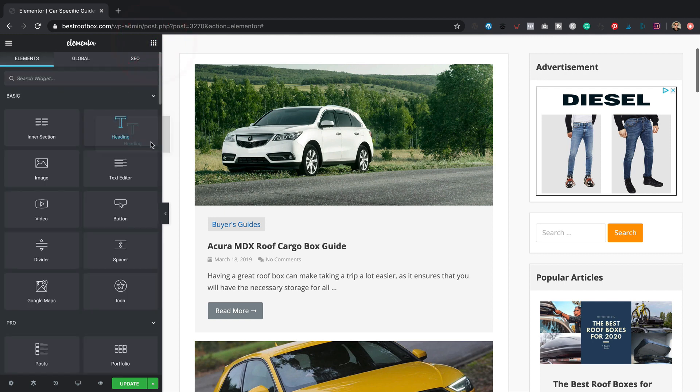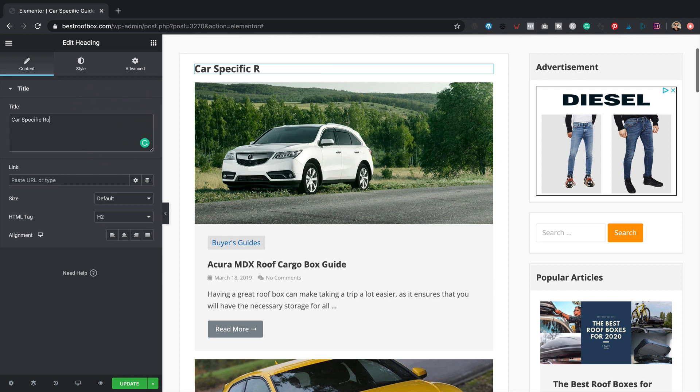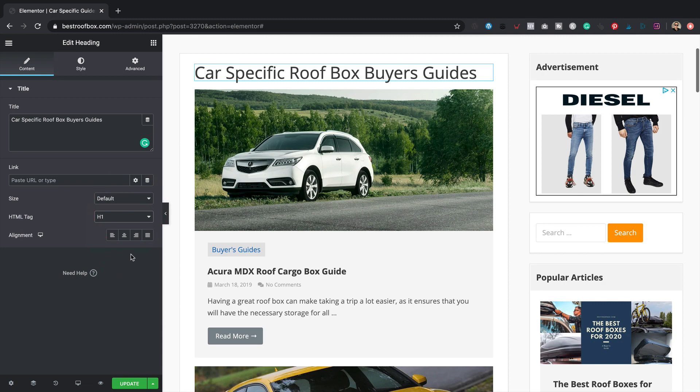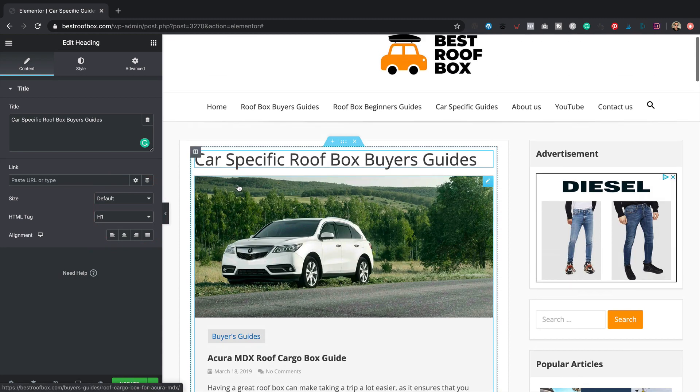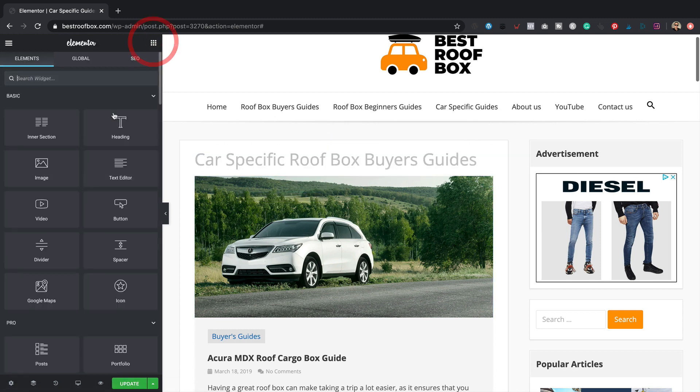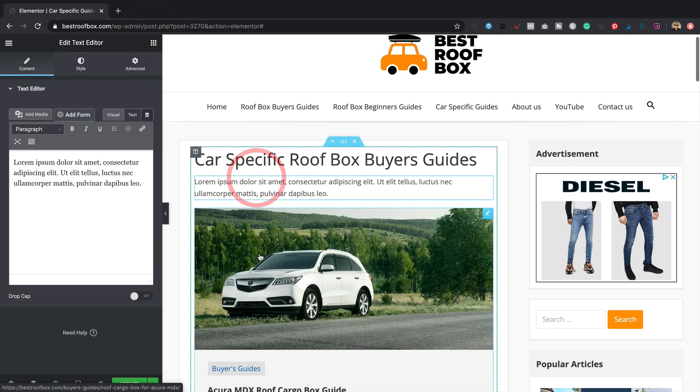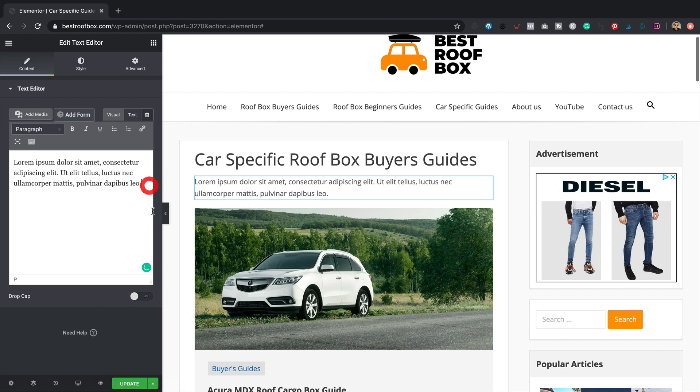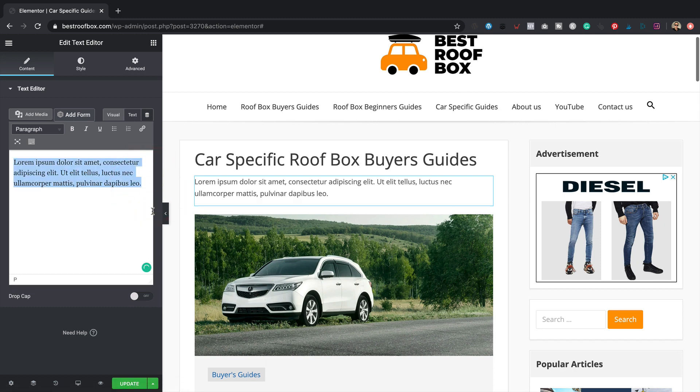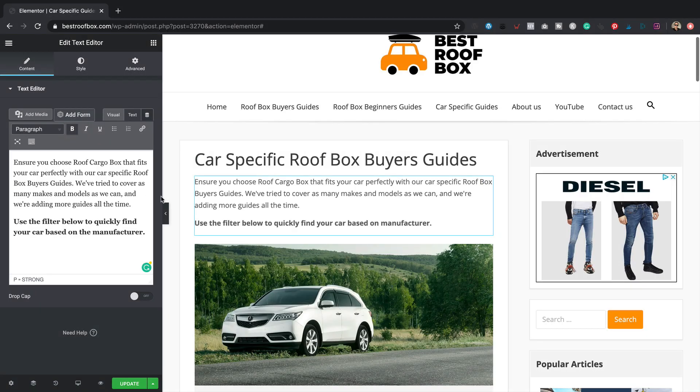So the settings are in this little cog. I'm going to hide the title and add my own with this widget. Let's grab the heading widget. Car specific roof box buyers guides. I'll make that H1 as it's the most important thing on the page. It's quite big, isn't it? I think it's fine. I'm going to add a little bit of text here. You don't need to watch me type, I'll do a quick edit and some text will magically appear. So there we go, I've added a little bit of text to fill out the page.